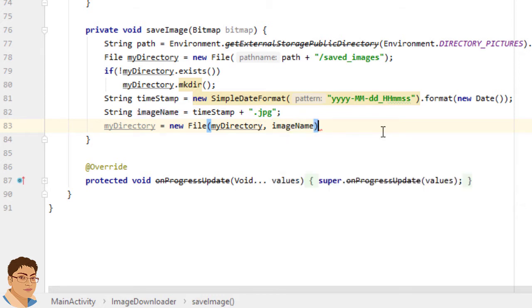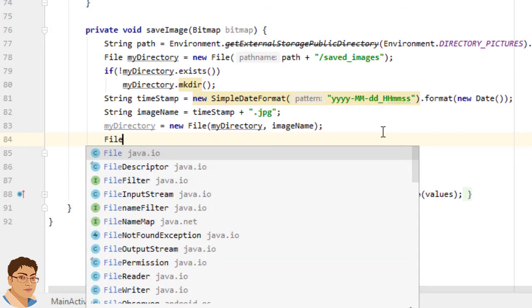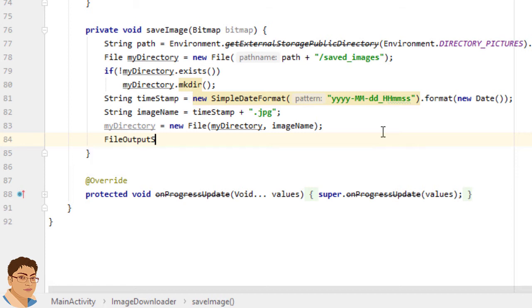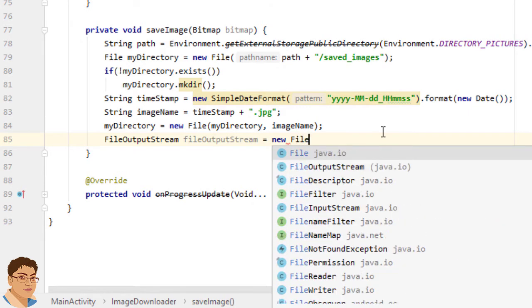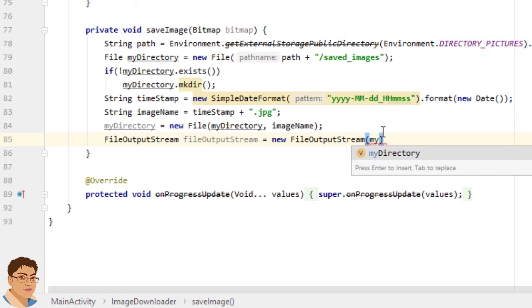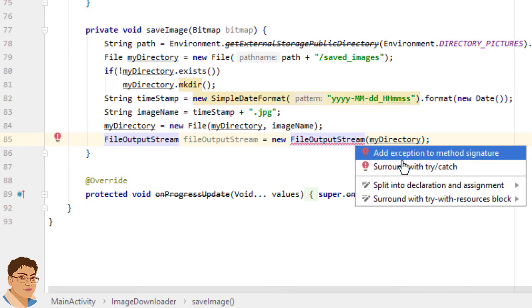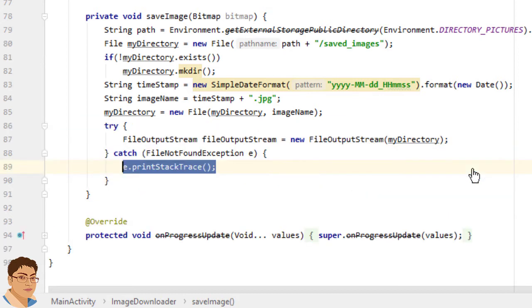Next we need a FileOutputStream object for writing the bitmap to a file so write FileOutputStream fileOutputStream equals to new FileOutputStream and pass myDirectory. Click here press Alt Enter and select surround with try catch.